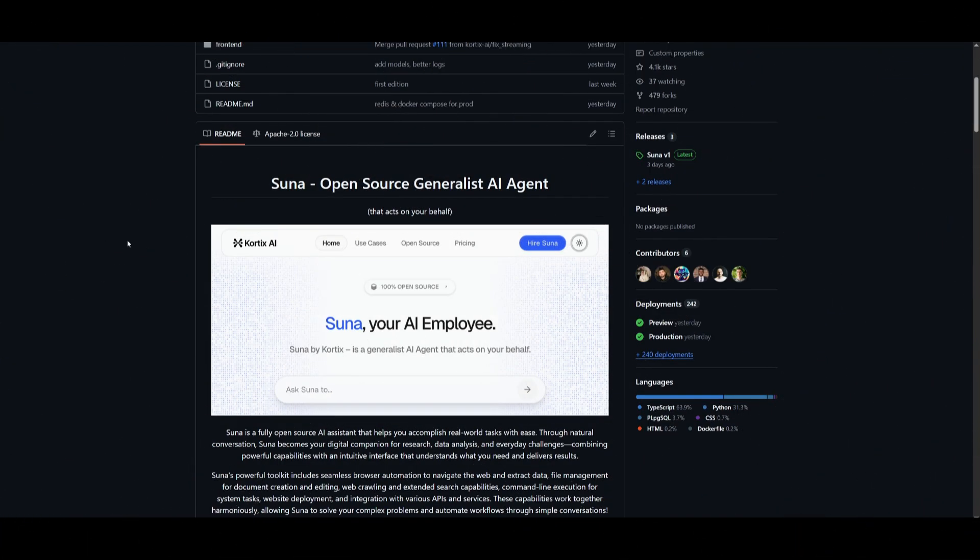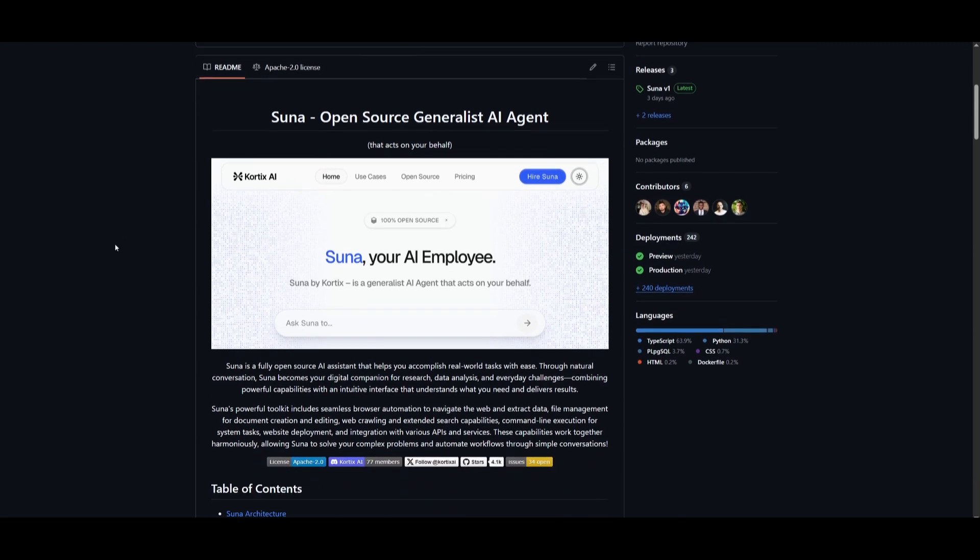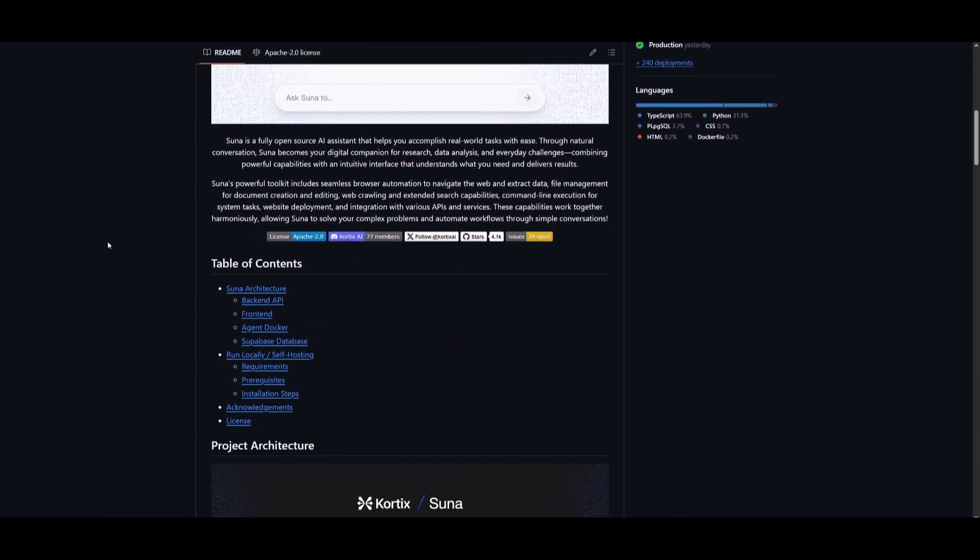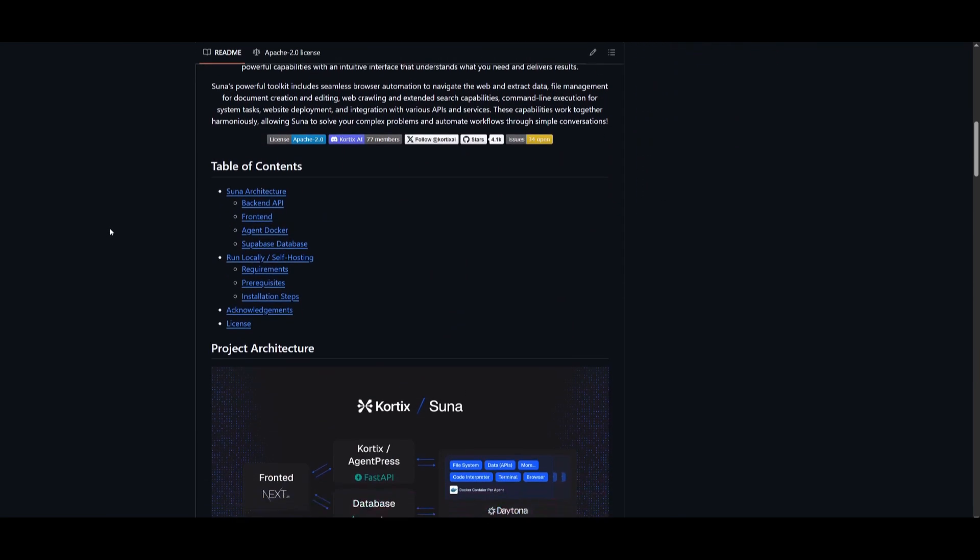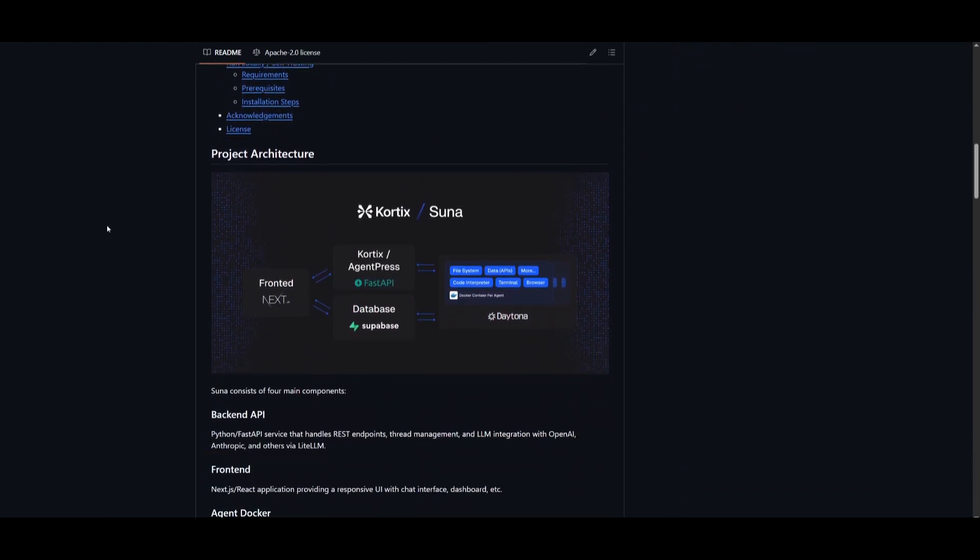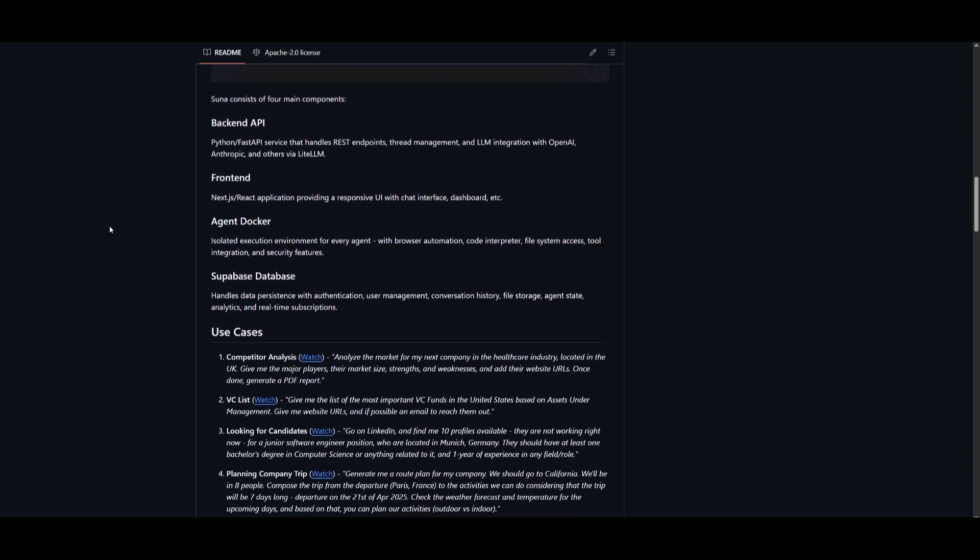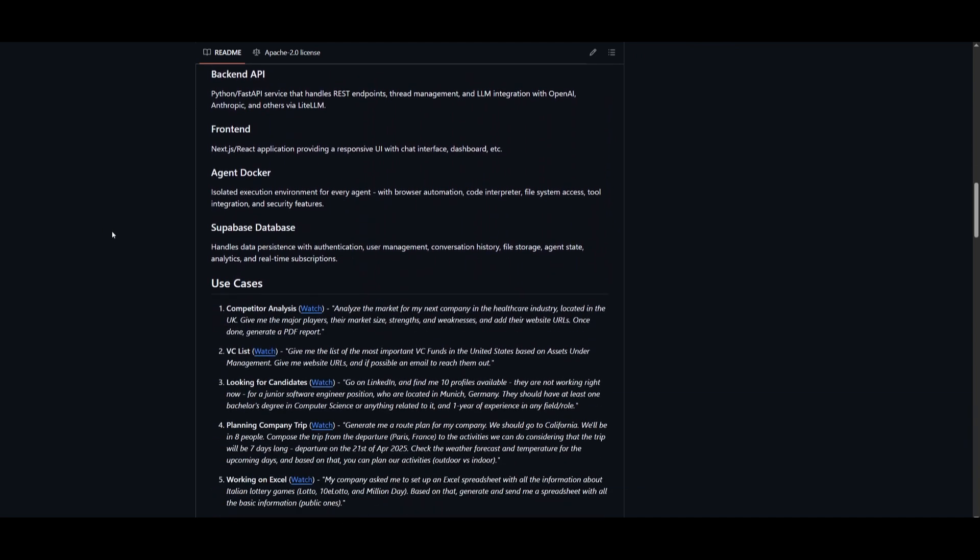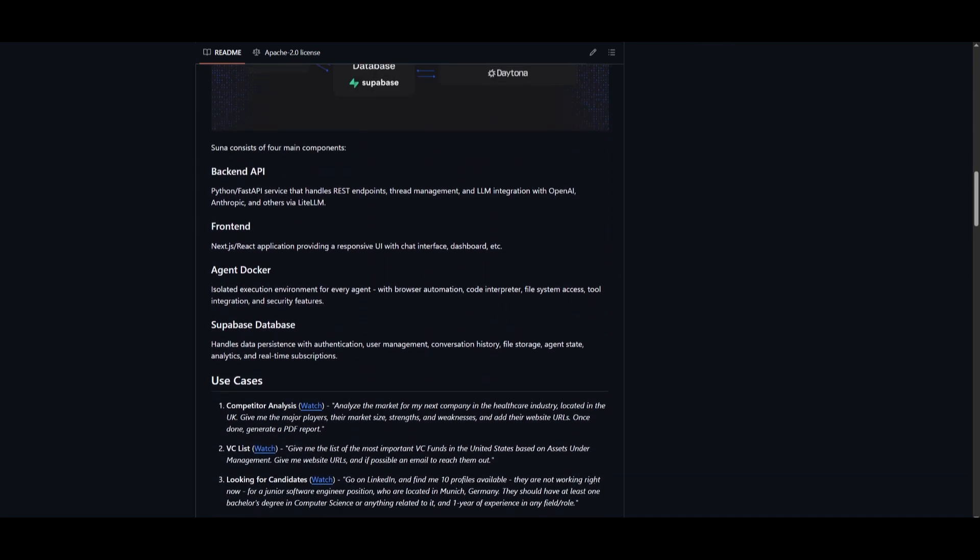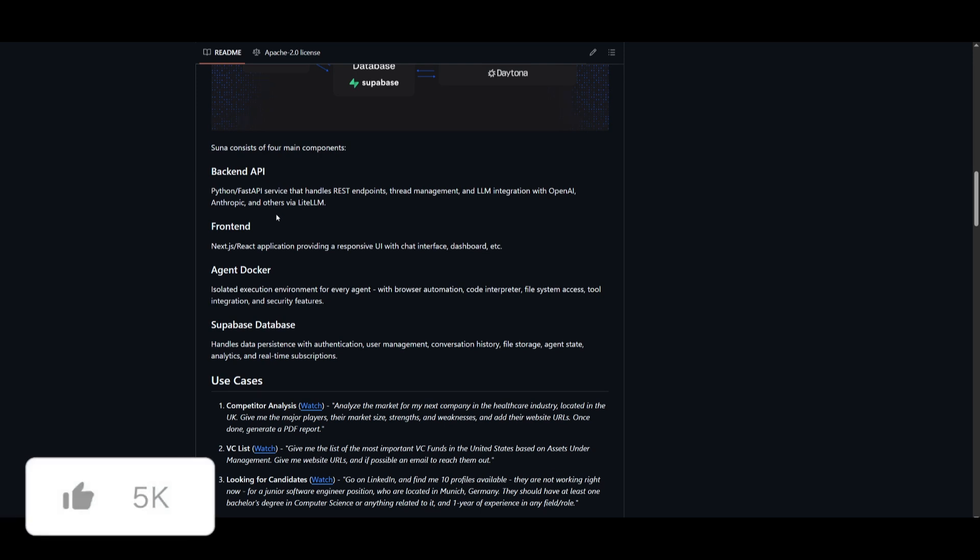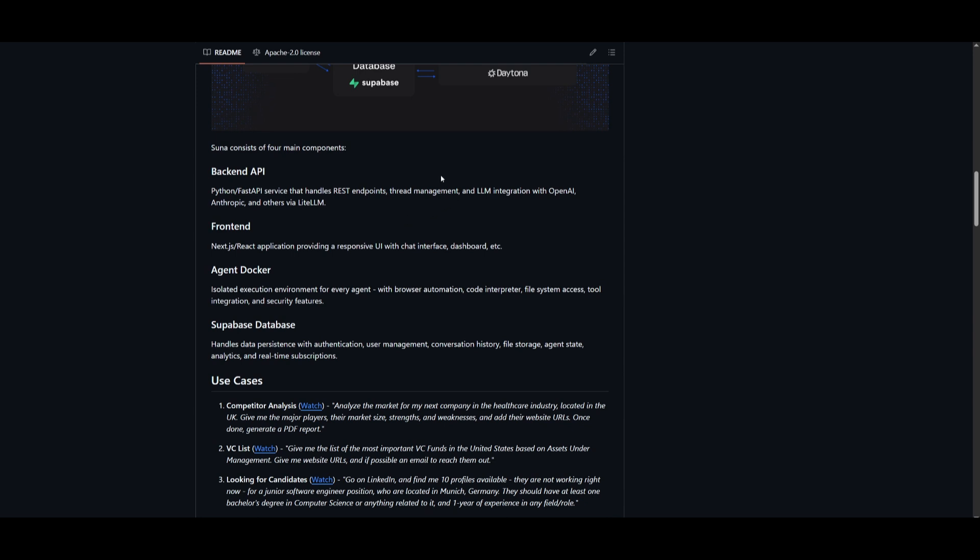Now, this isn't just a regular chatbot or many of the other DeepAgents we've seen. It's fully engineered to be an AI agent, built from the ground up with four key components. We have the backend API, which uses a Python FastAPI service that powers the REST endpoints.